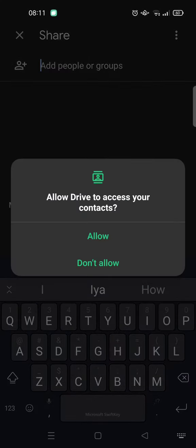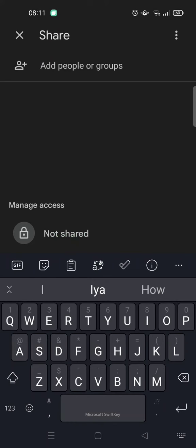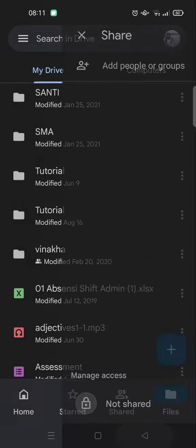Just click on that, and here you can add the people you want to share this file with. Okay guys, that's all for me.